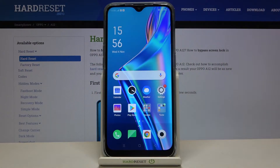Here I have Oppo A12 and today I'm going to show you how to perform a factory reset operation on this device.